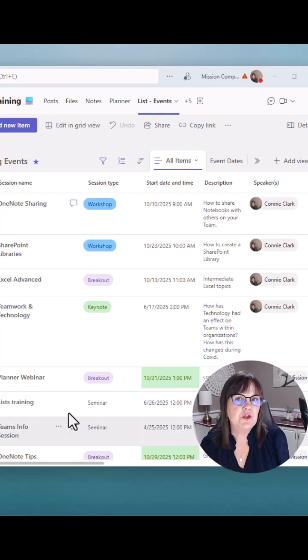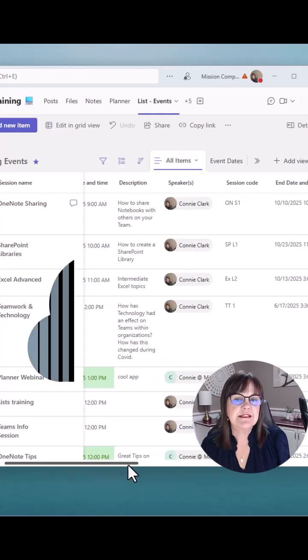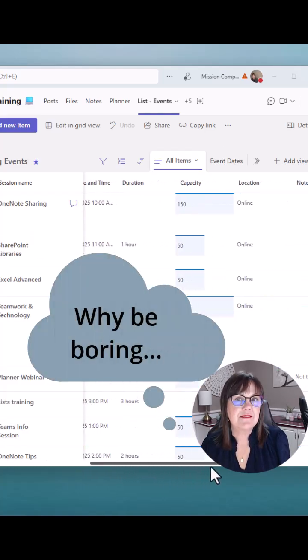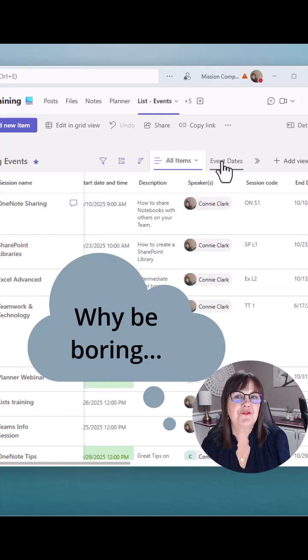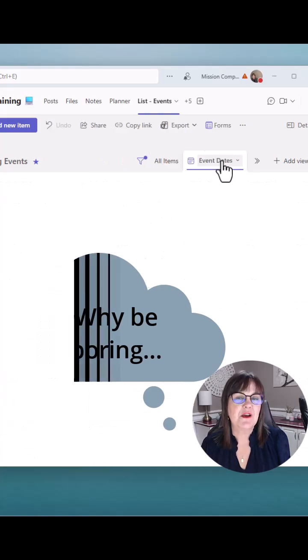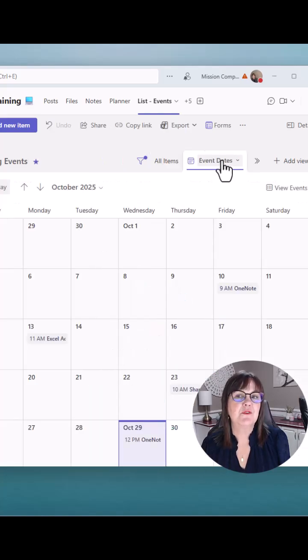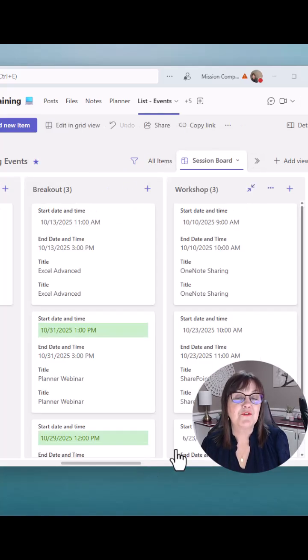So rather than looking at a list in Teams, just as a list, why not change your list to have other views such as your calendar or a board view as well?